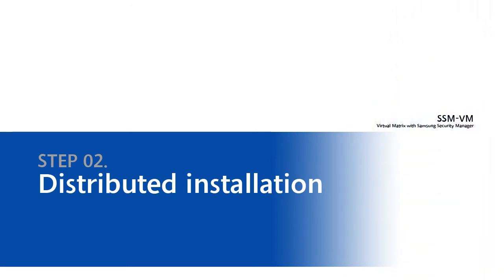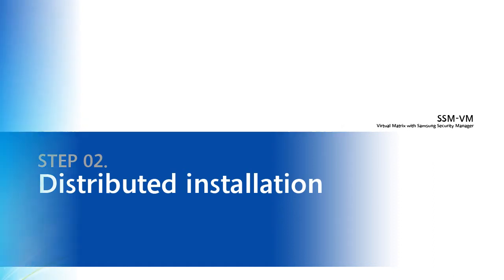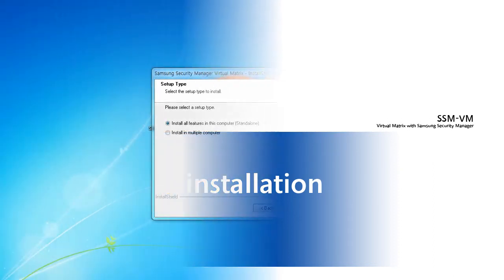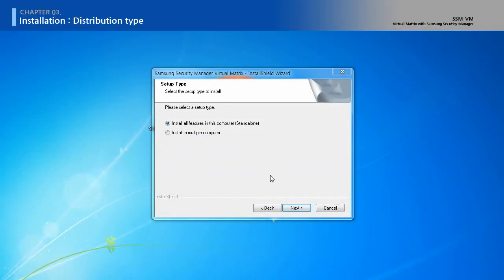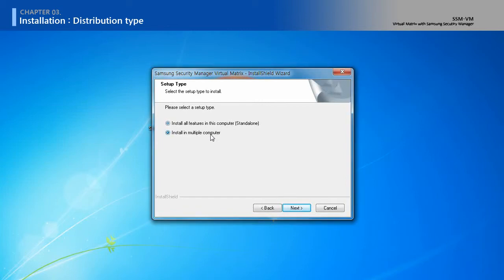Second, Distributed Installation. Select Distributed Installation Type.